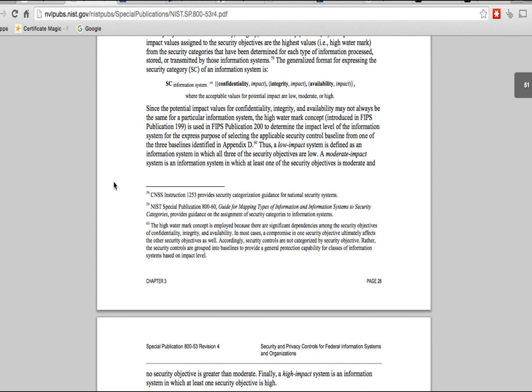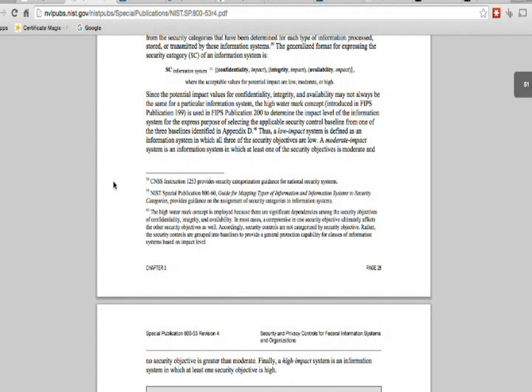This document also covers things like how you determine what level your information system is. If your information system fails, what is the impact to the rest of your organization? Is it a low impact — people just can't access a website? Or is the impact so critical that if this system goes down, people can literally die? That determines whether you have a low, moderate, or high impact level.